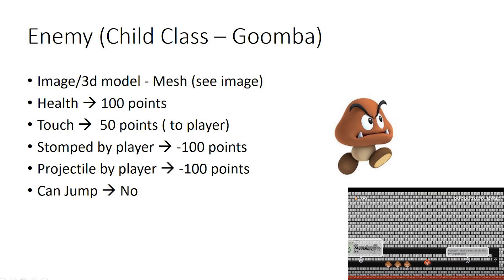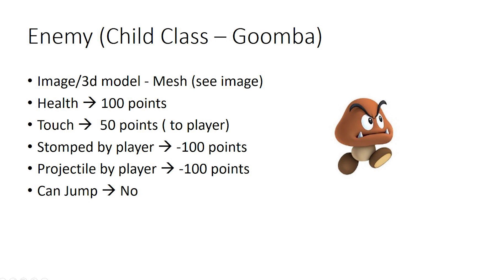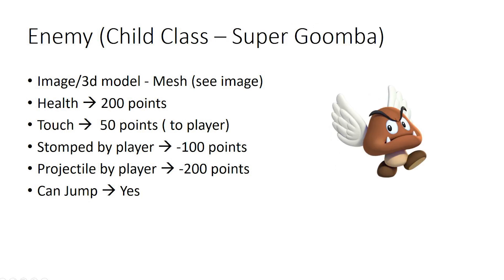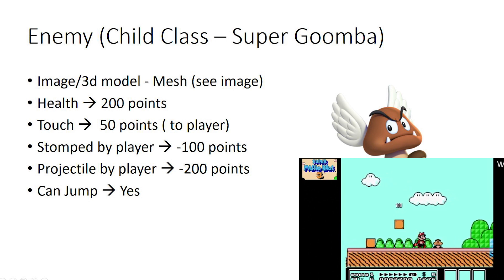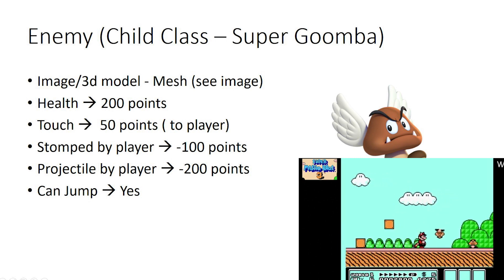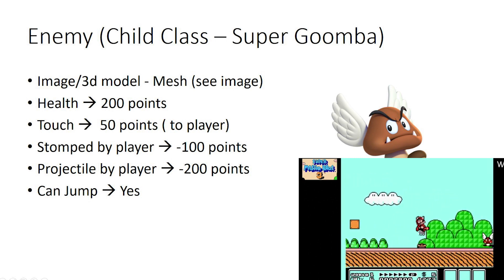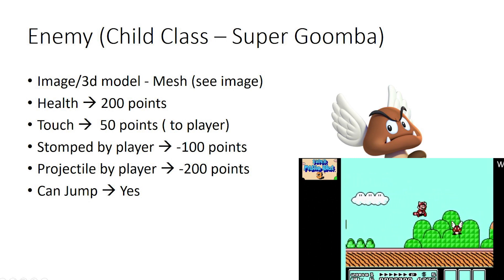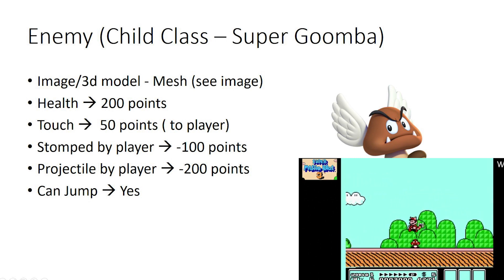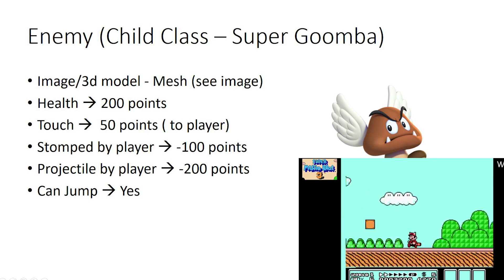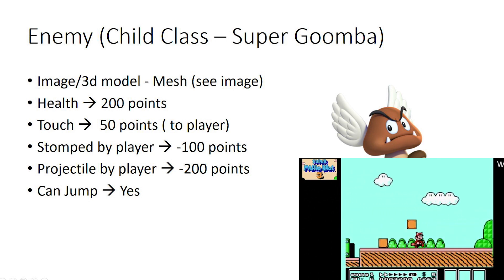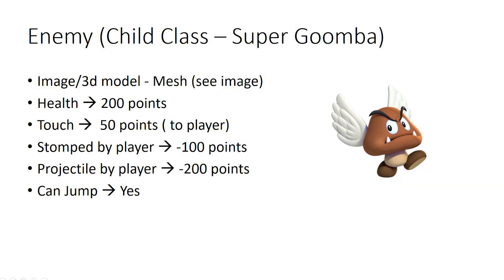If you look at the example of the Paragoomba or Super Goomba, he would have 200 points of health because he has wings. If you stomp on him, he would have to lose the wings and become a regular Goomba, and then when you stomp on him again he dies. Or if they get hit by Mario's fireball they die immediately. These particular Goombas can actually jump or hop or float.